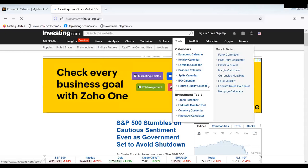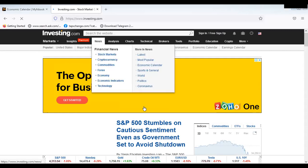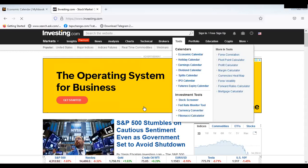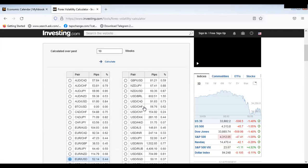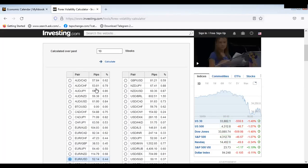From tools, go to forex volatility and click on it. Once I scroll up I'll see AUD/CHF at 7.84 — this means that for the week, this is exactly what has been assigned to AUD/CHF: 53.81 pips.